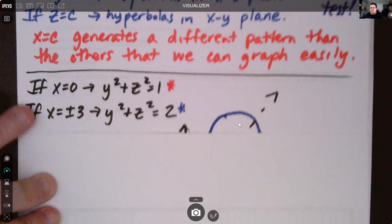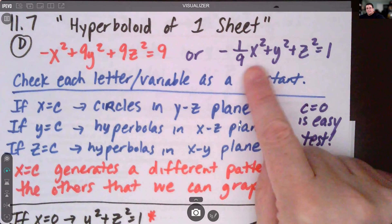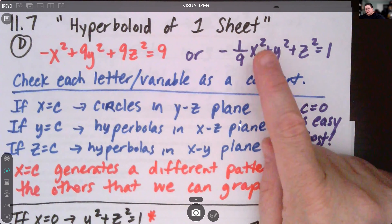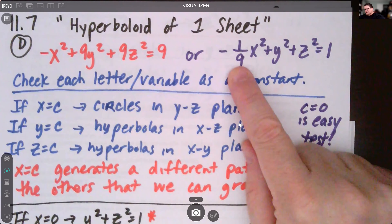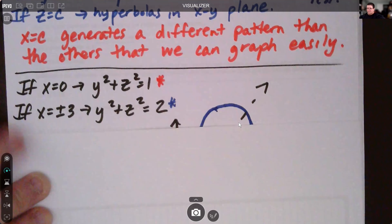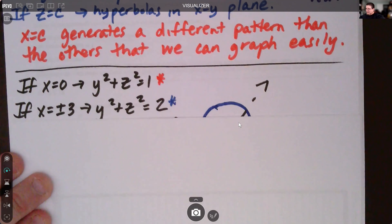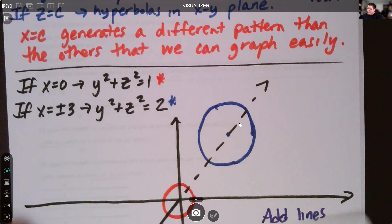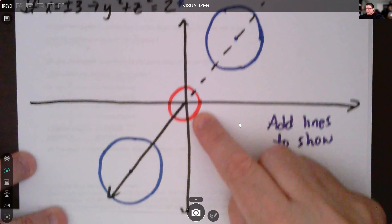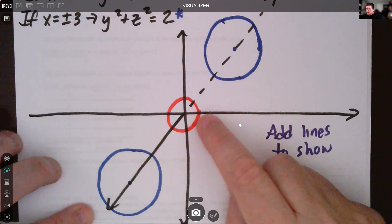If x equals plus or minus three, we square it to get nine. Nine times negative one-ninth is negative one, and adding negative one to the other side gives positive two on the right — so y squared plus z squared equals two. We now have two circles with different radii: radius one at x equals zero, and radius square root of two at x equals plus or minus three.